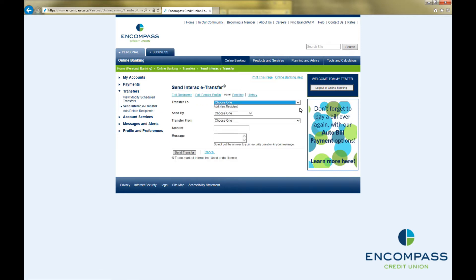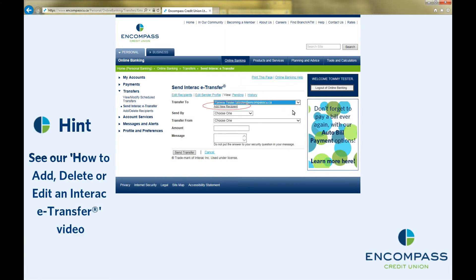Use the drop-down arrow beside Transfer To to choose a recipient. If you have not previously added your recipient, you will need to click on Add New Recipient.